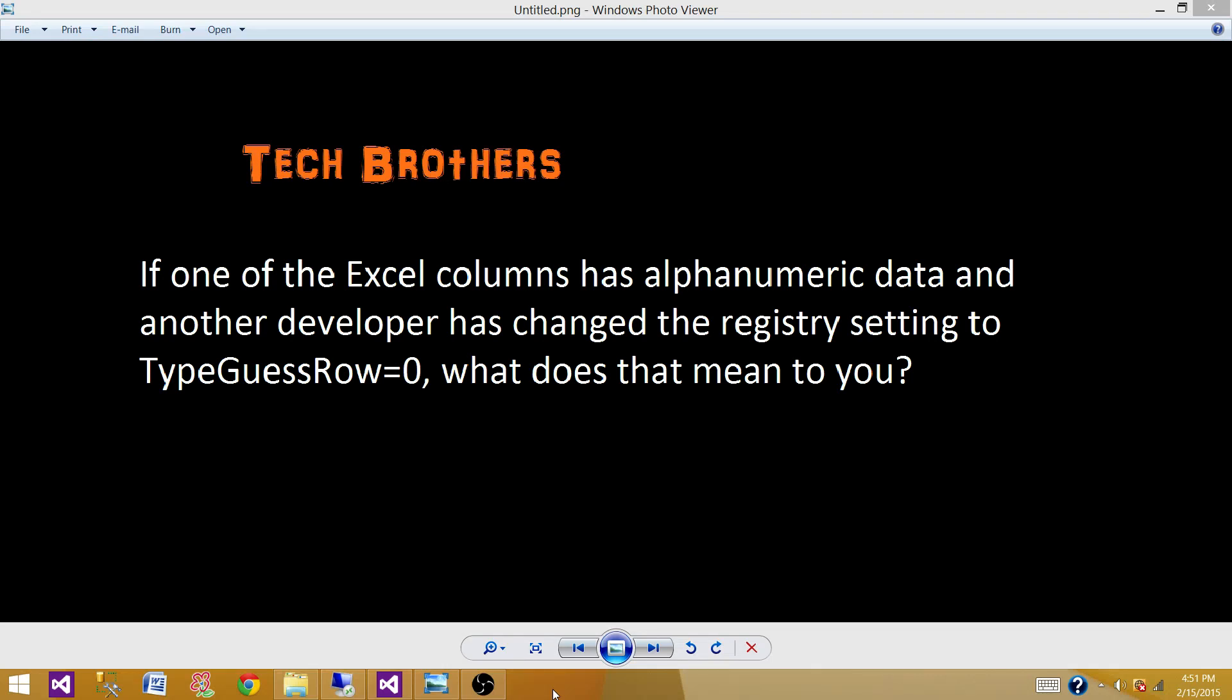Welcome to Tech Brothers with Ahmed. Today we are going to answer this question: If one of the Excel columns has alphanumeric data and another developer has changed the registry setting to TypeGuessRows equals zero, what does that mean to you?